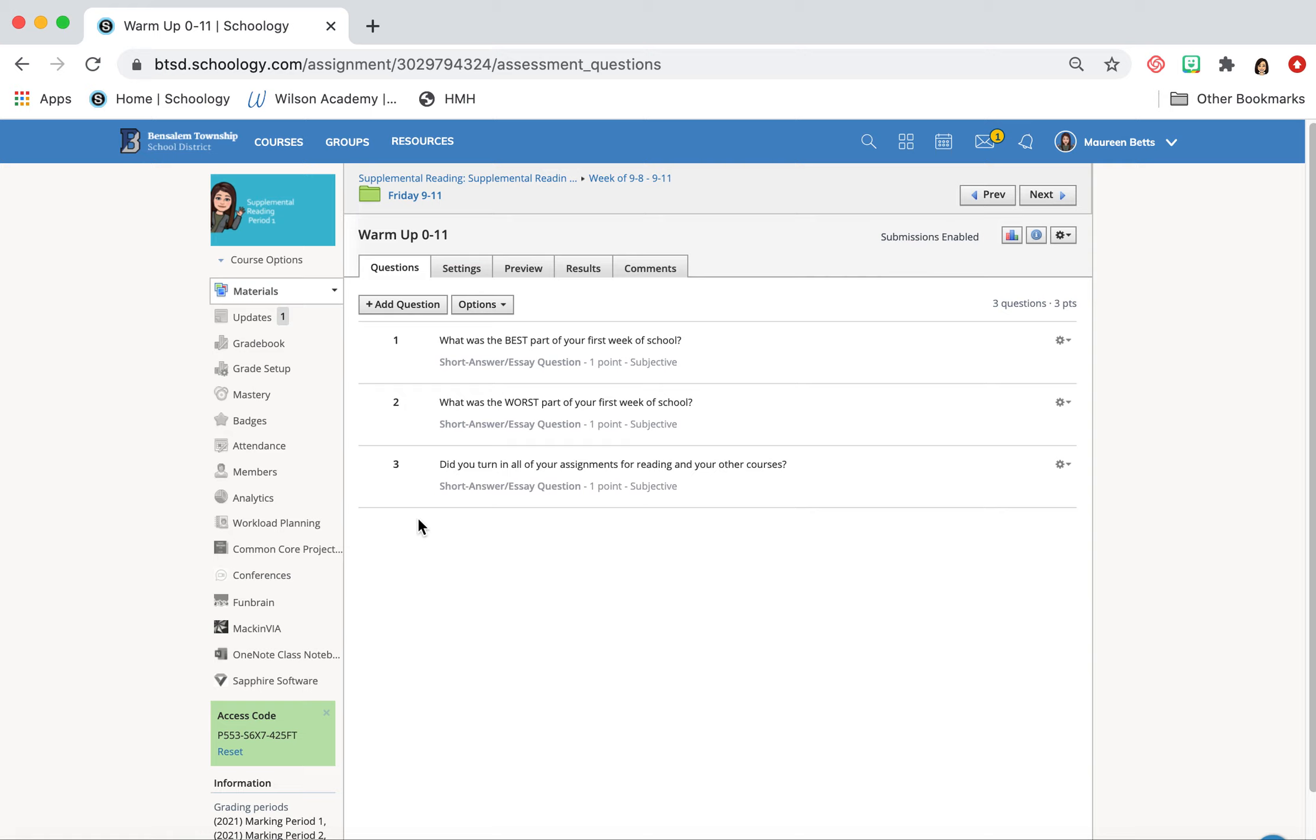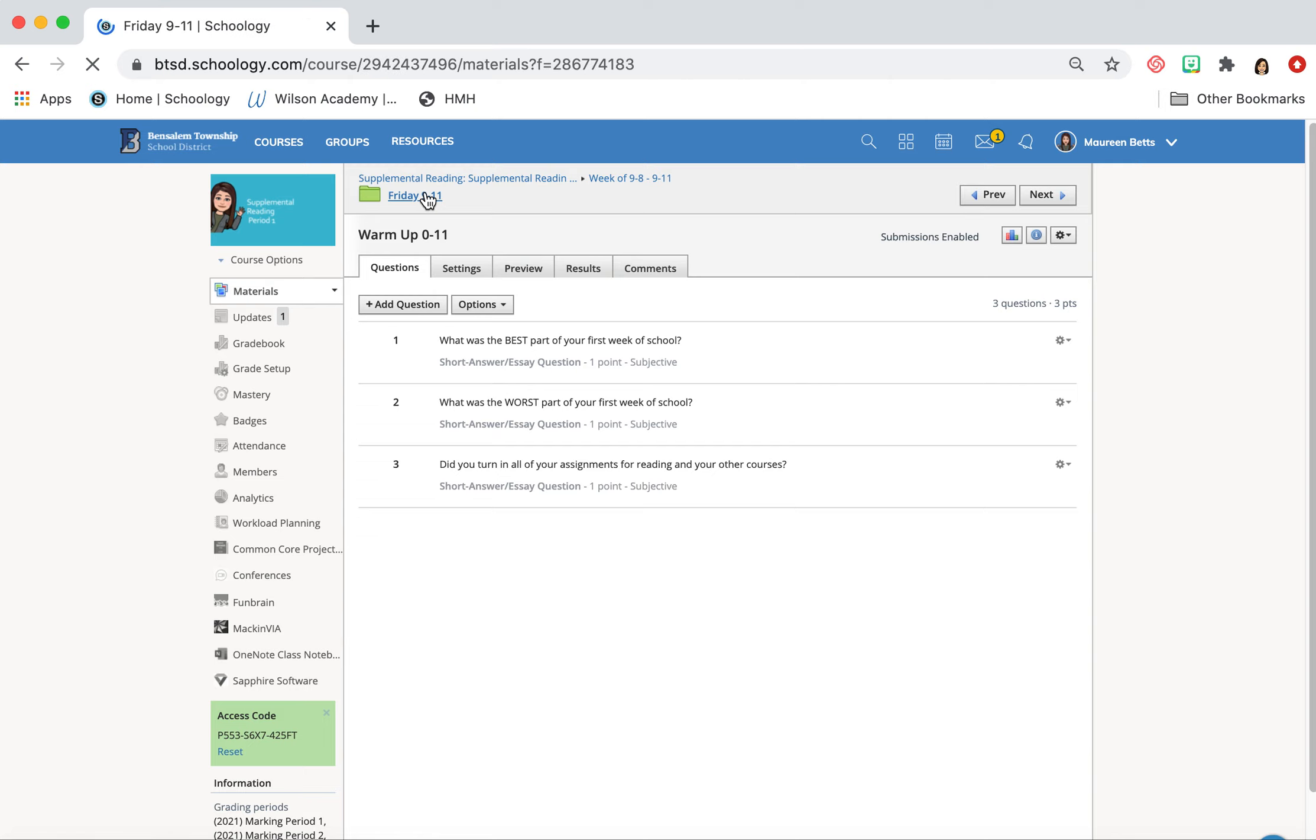And then number three, did you turn in all your assignments for reading this week and all of your other courses? We really want to make sure that we're not falling behind, especially the first week of school, and especially because we've had some more fun, easier activities this week. So we really want to make sure that we are getting in the groove. So when next week, when things kick it into high gear, we are ready to roll.